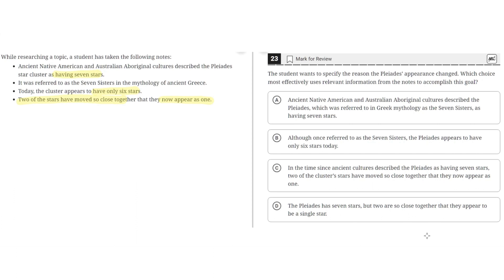Option A says: Ancient Native American and Australian Aboriginal cultures described the Pleiades, which was referred to in Greek mythology as the Seven Sisters, as having seven stars. This is incorrect because it does not specify the reason why the Pleiades' appearance has changed. It only describes that it has seven stars, not why the appearance changed. So A is incorrect.